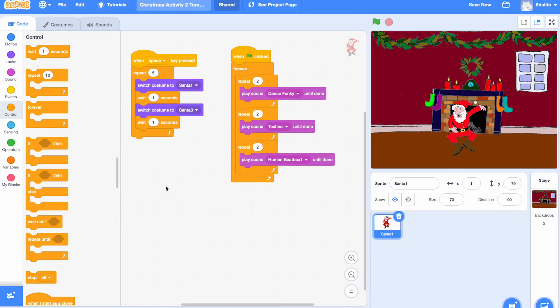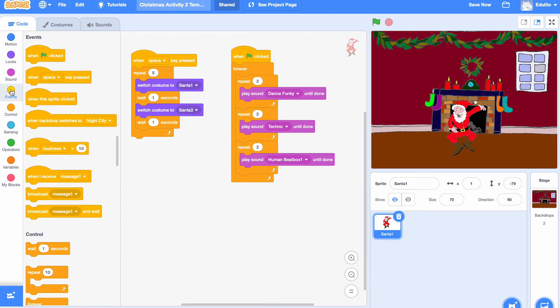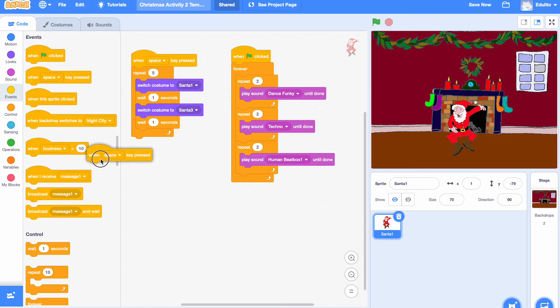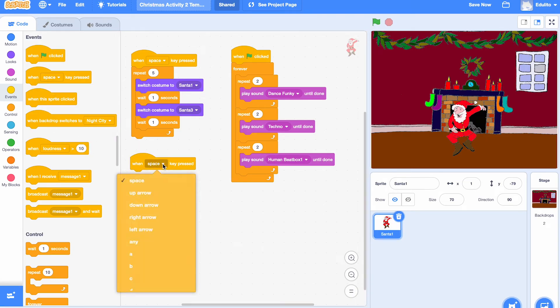Excellent, let's try another one now. This time rather than press the space bar what we're going to do is press the A key on the keyboard. Get this particular block here but let's change it to A.